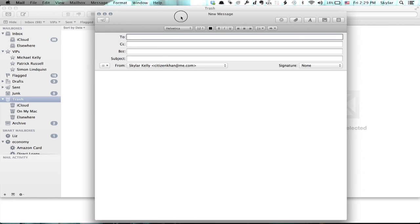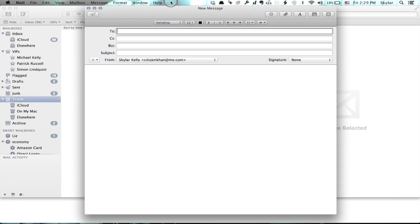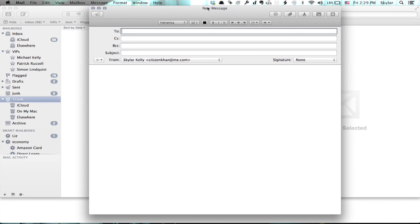Here I am in the new message window. In the upper right hand corner of this window, I see a button. This is stationary.